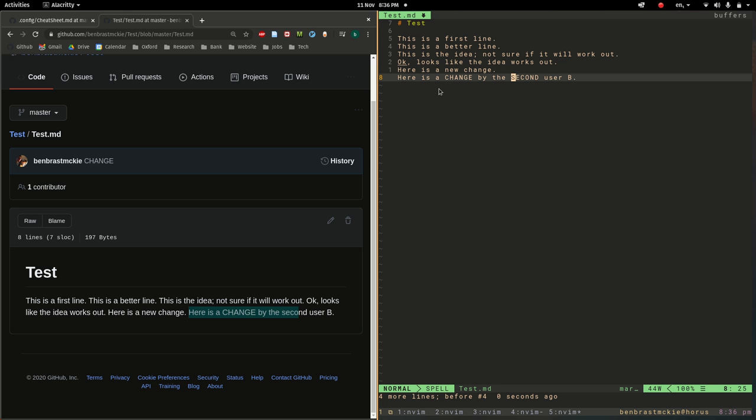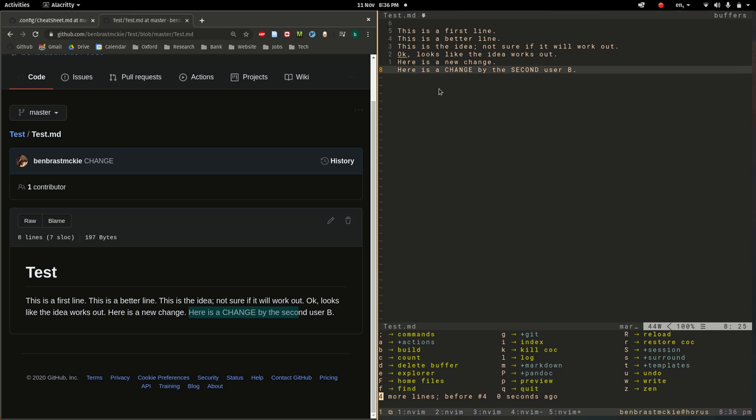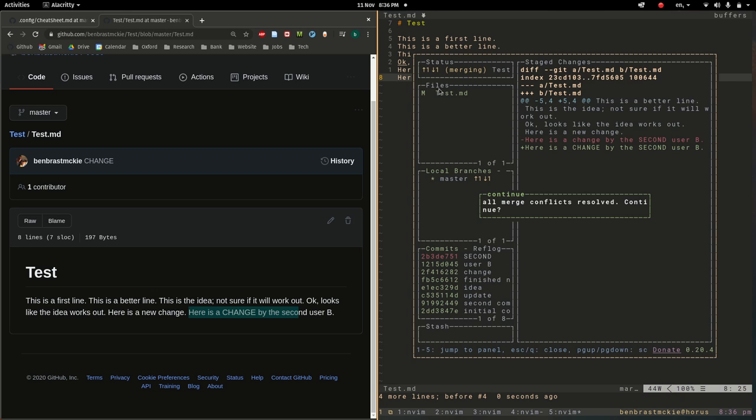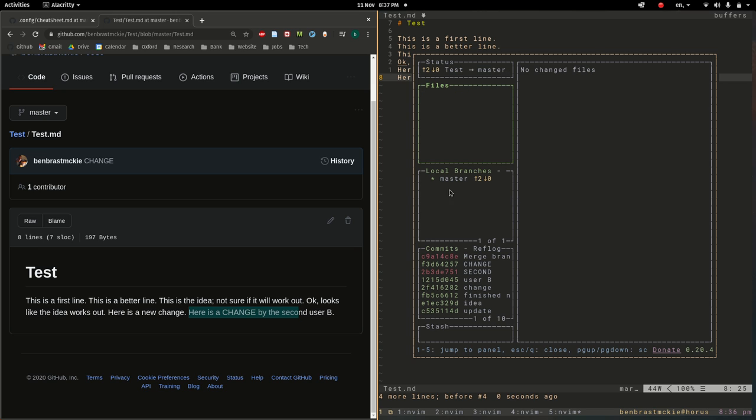So now let's gg. And so now it says all merge conflicts resolved, it finds no, none of that marker syntax. Do you want to continue? Yes, I do.